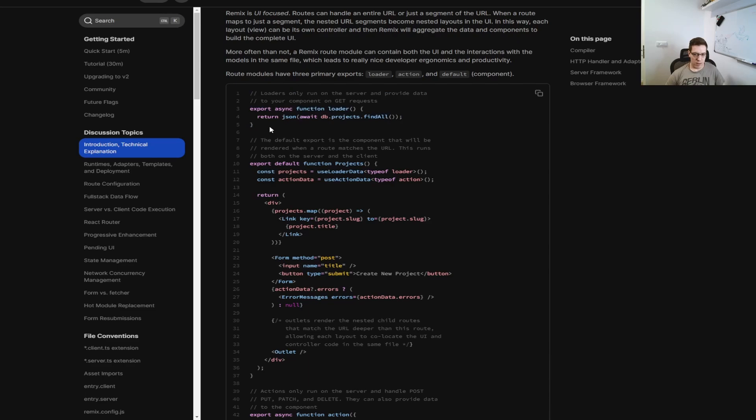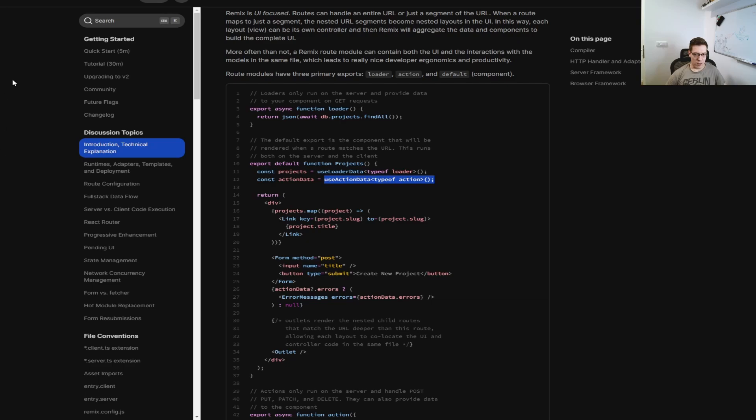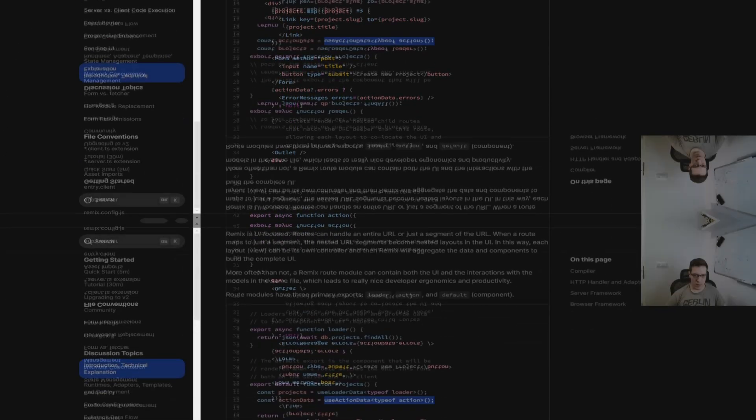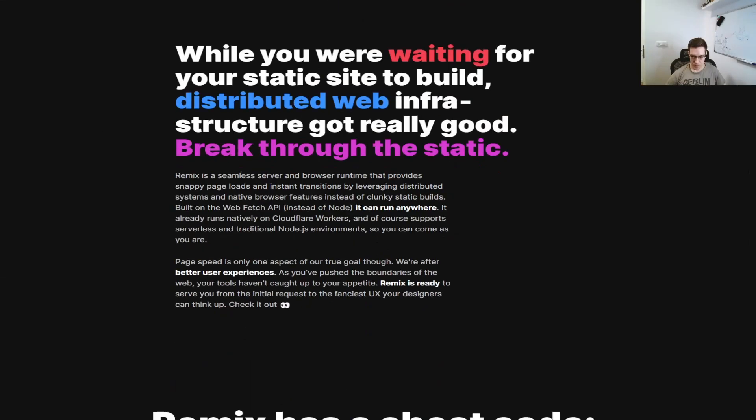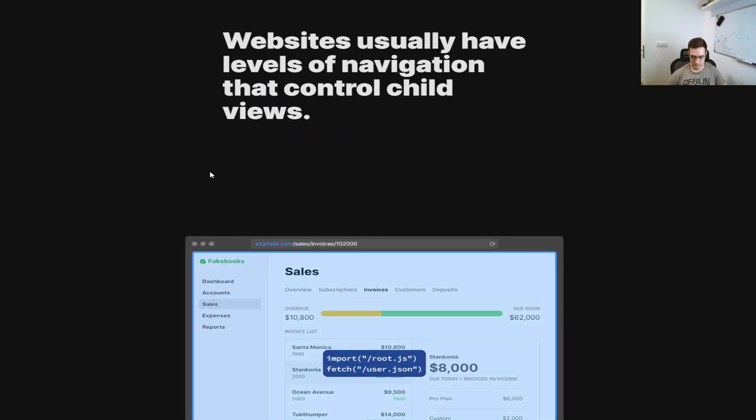What happens is, this gets called, and Remix then gives this data to the useLoaderData hook here. And whenever an action is hit, and something is returned to the page, it's given to the useActionData hook. The cool thing about it is, that Remix is UI-centered, and what this means is, if you go to the next example, this is on their landing page, and this is a great example of why it's UI-centered.